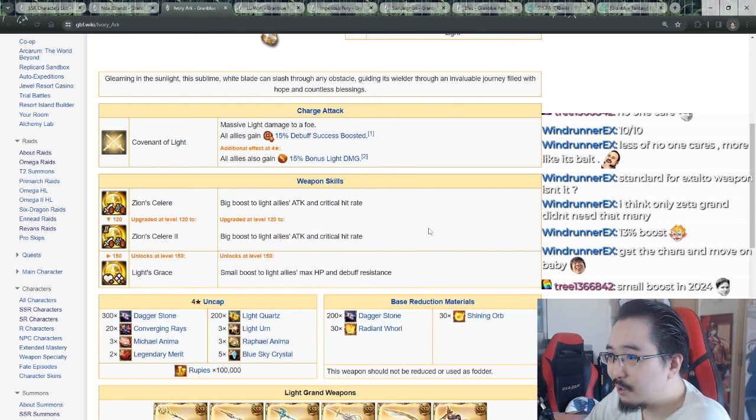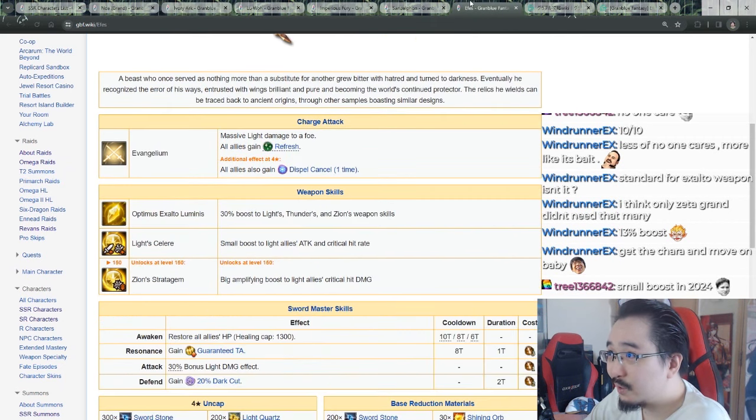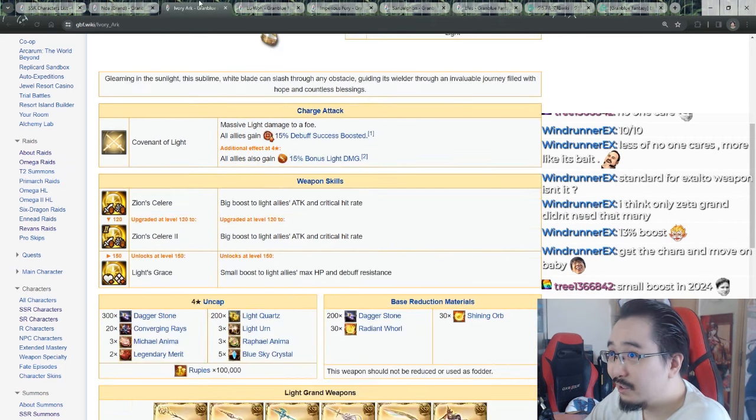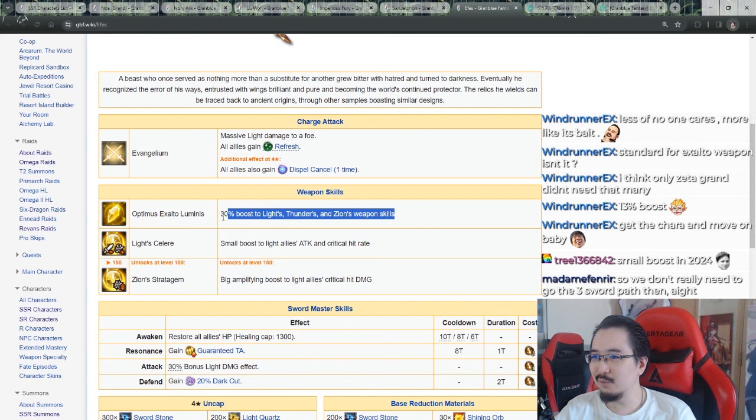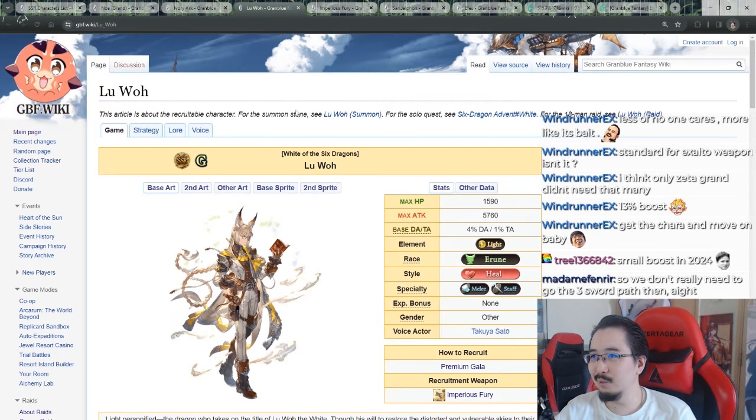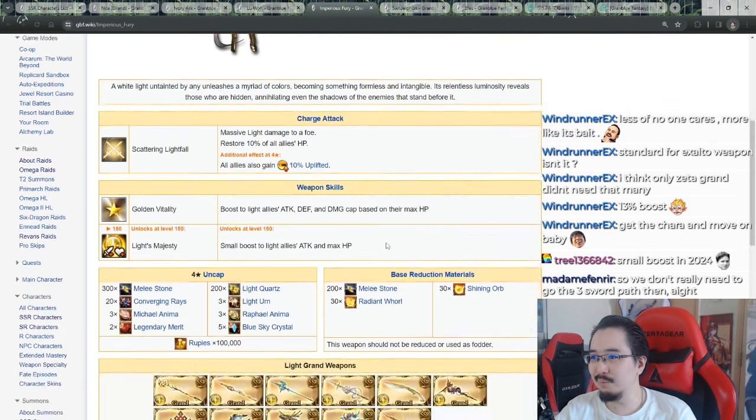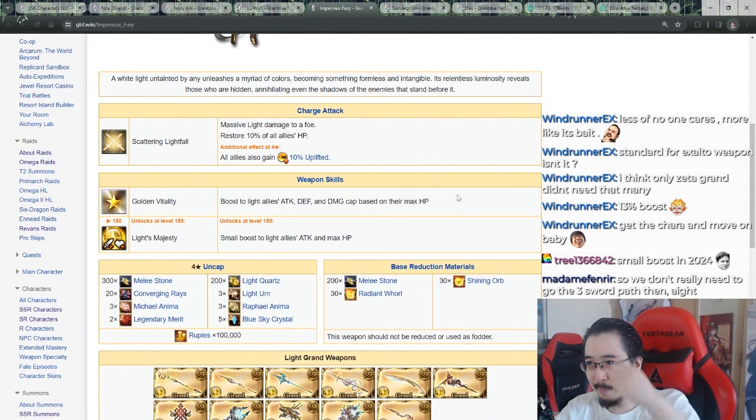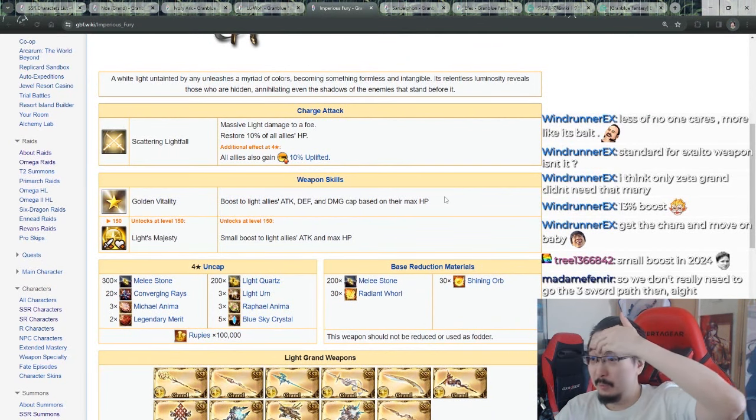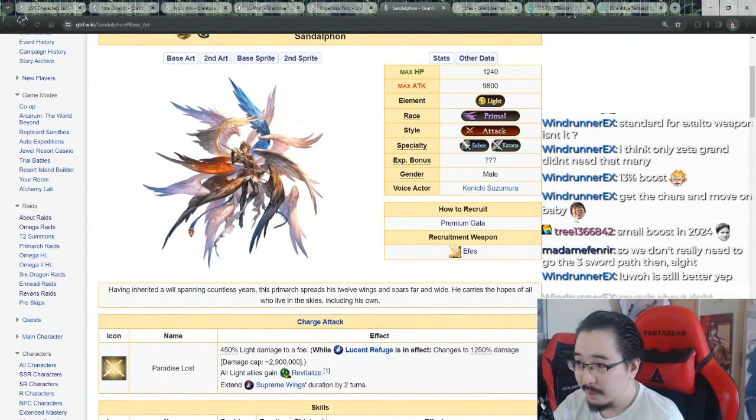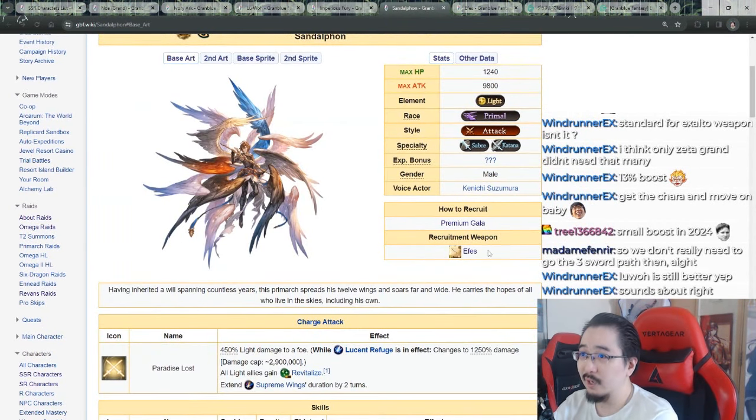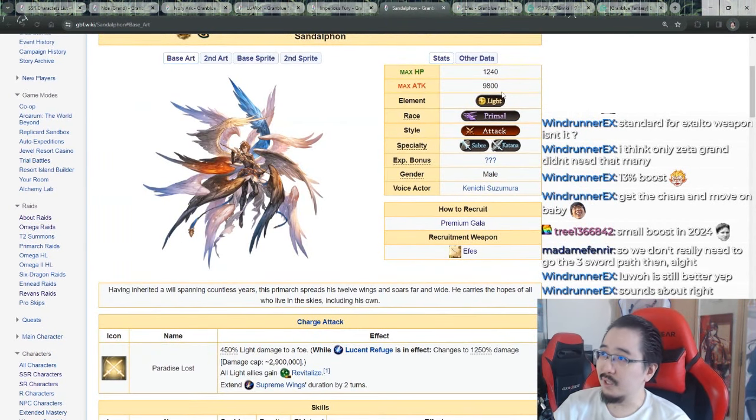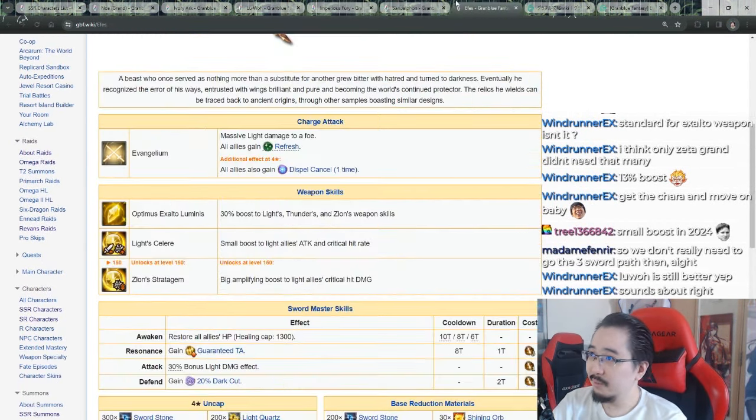Because if you're not critting, what's the point right? You need to rely on characters that give you 100% crit or something. So that's annoying. Yeah, this weapon is actually kind of shit. You only use it just for this though, but Luvo's weapon is still, I feel like, the way to go for the most part. Sandalphon character-wise is insane, the weapon sucks.